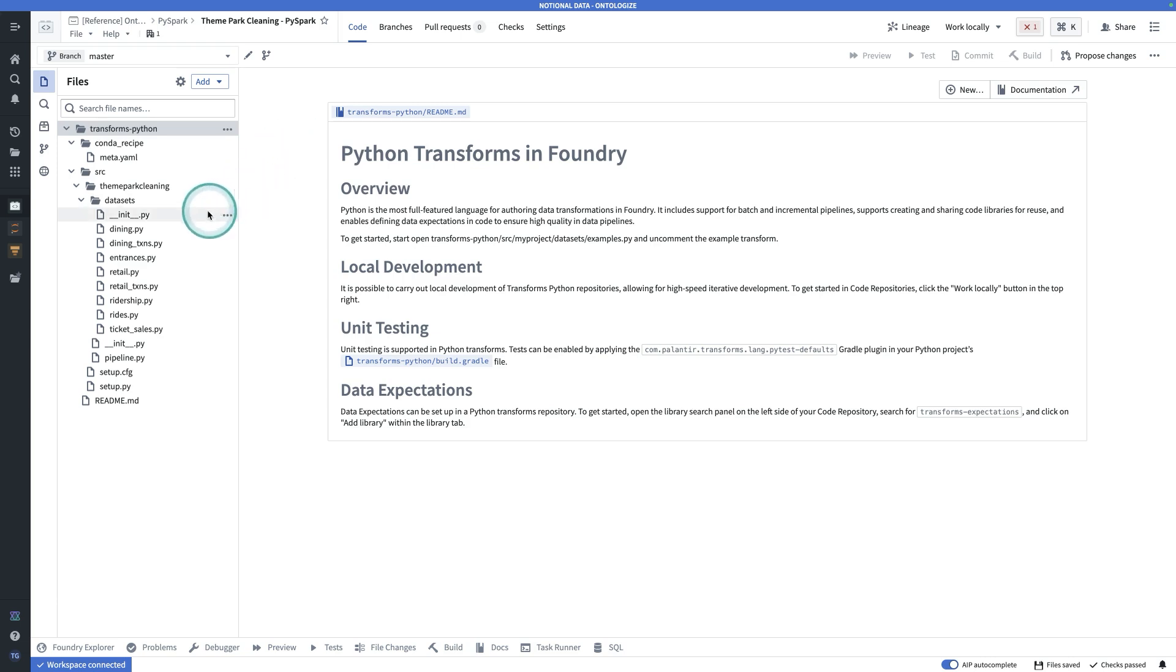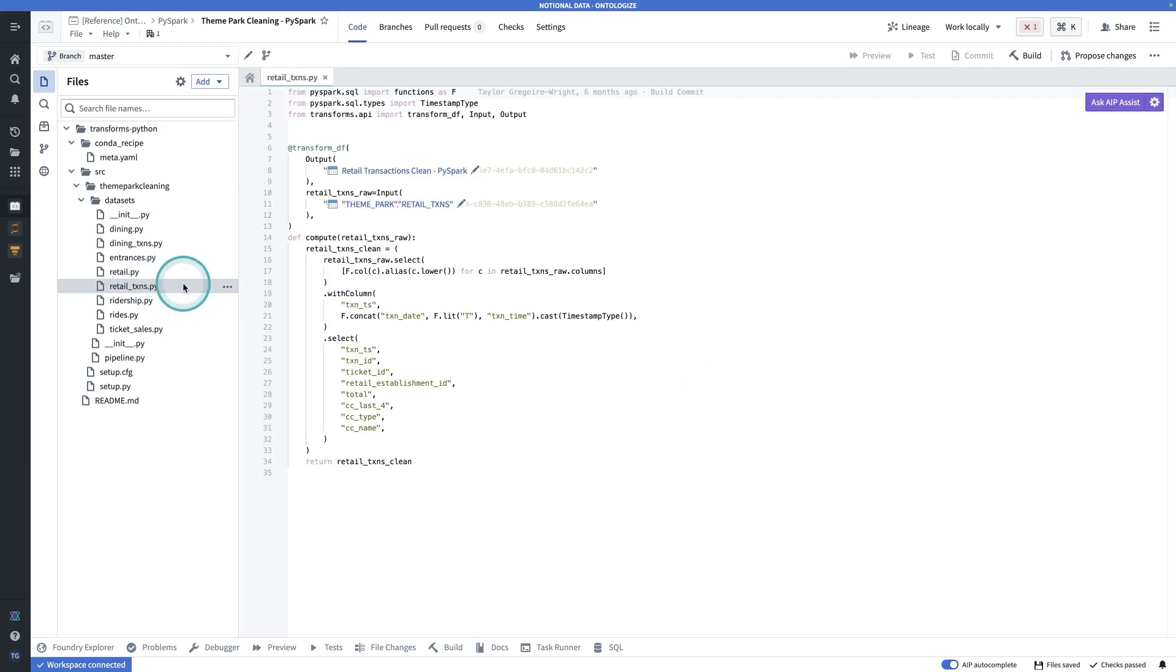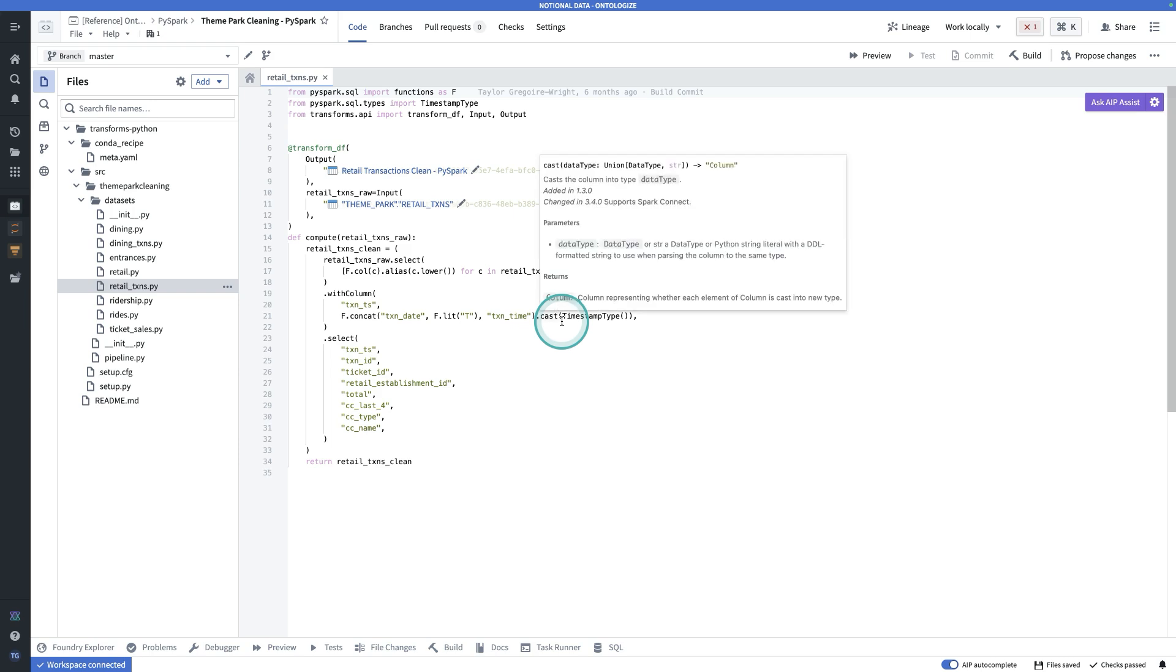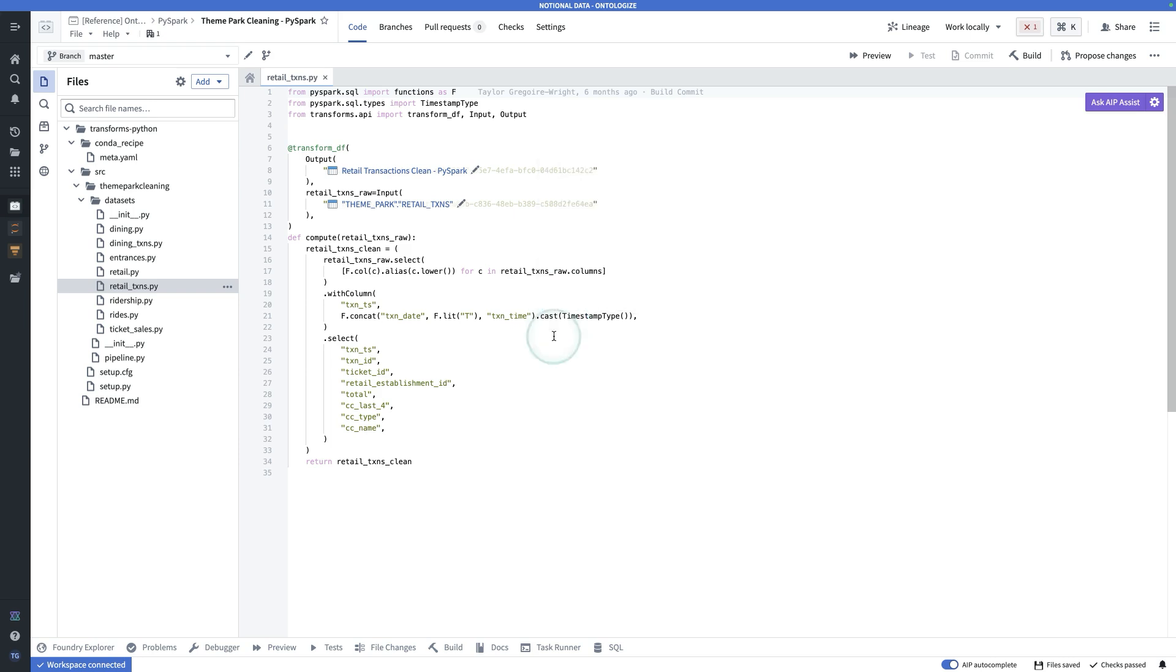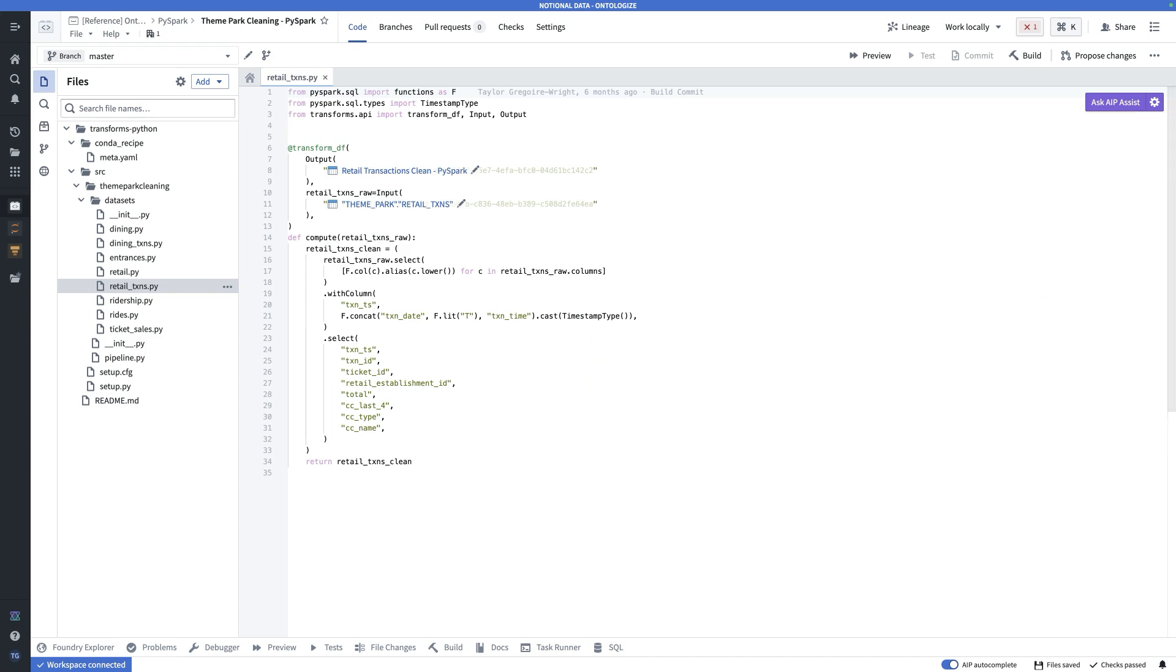Now, let's take a look at RetailTransactions.py. In here, we have a very simple data transformation. We take as input this raw dataset that we're pulling in from Snowflake, and we're producing one output dataset that I've called RetailTransactionsClean-Pyspark.